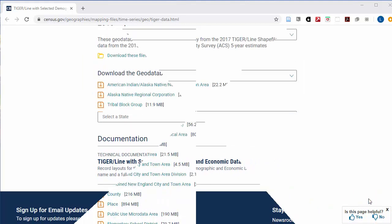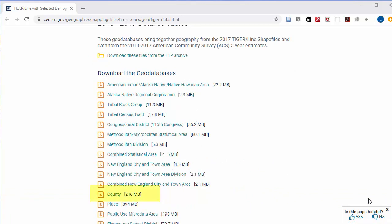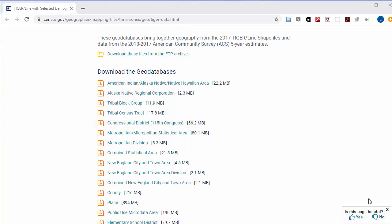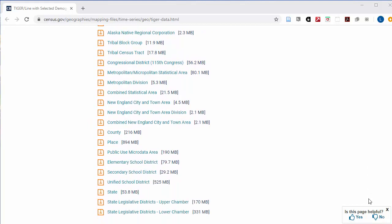If you are comparing county-level initiatives within the same state, you'd want county-level data. If you want to compare election results to census data, you'd want to pick the congressional district if you are looking at federal data, or state legislative data if you are interested in state-level results.